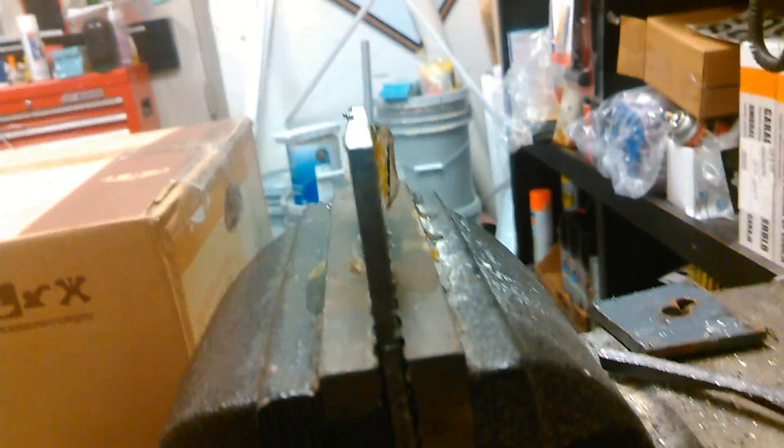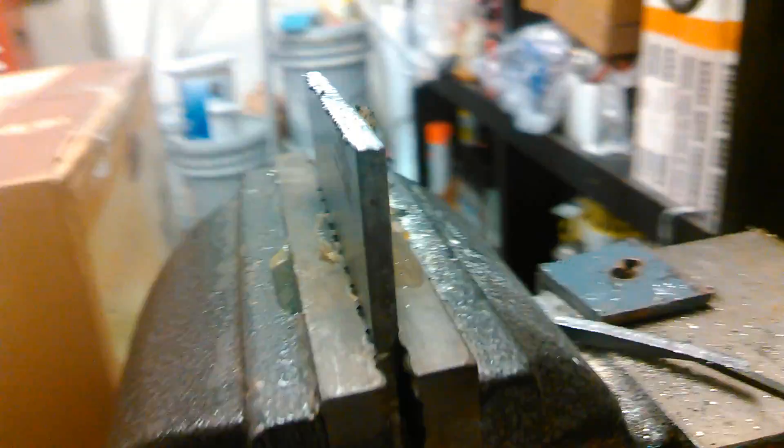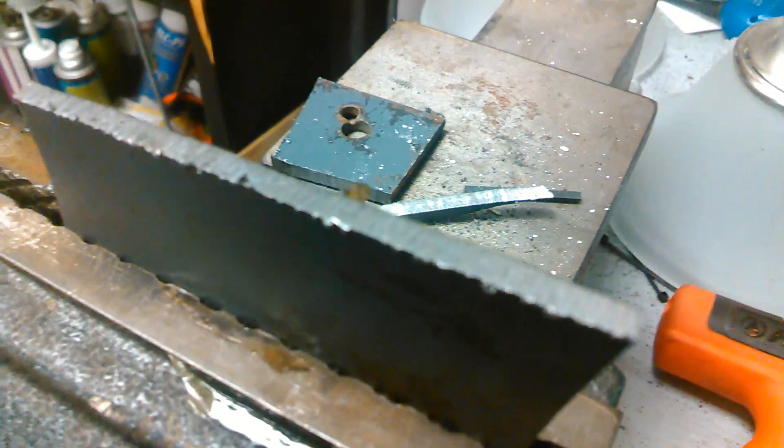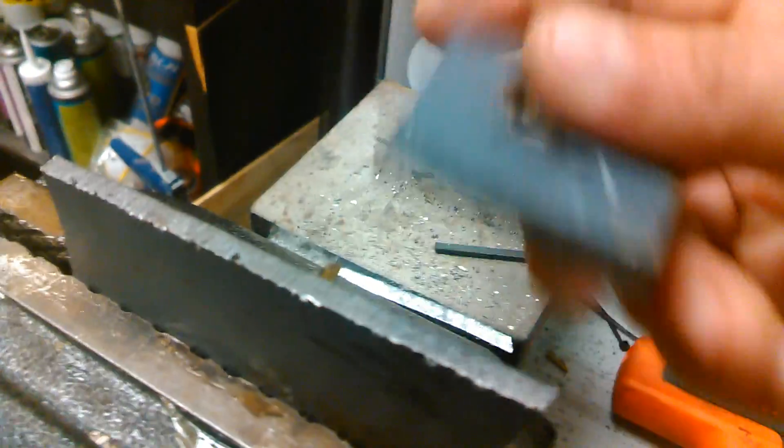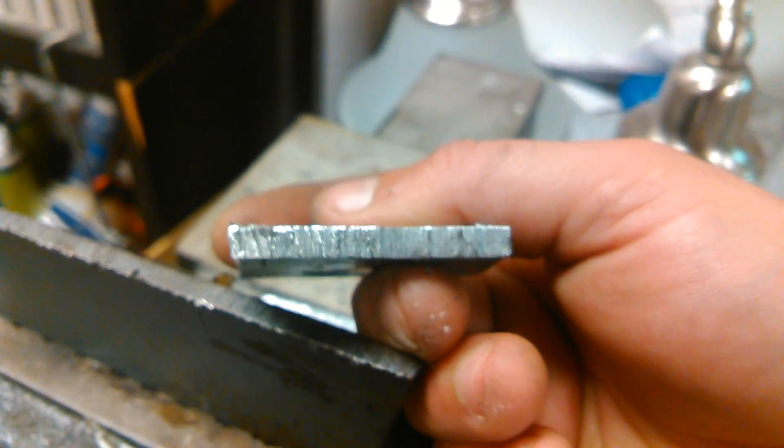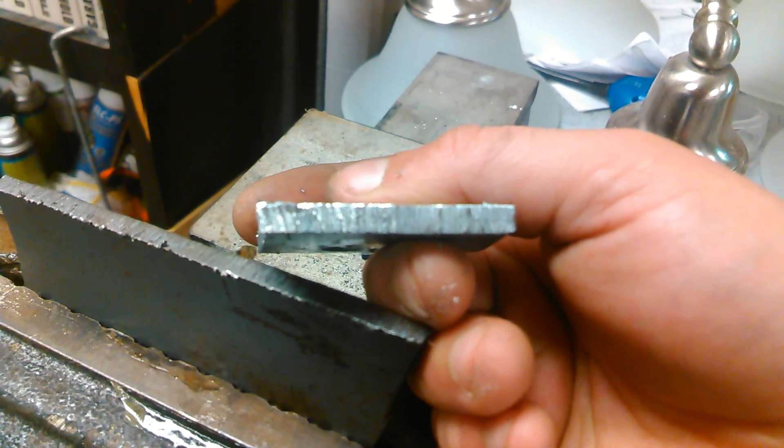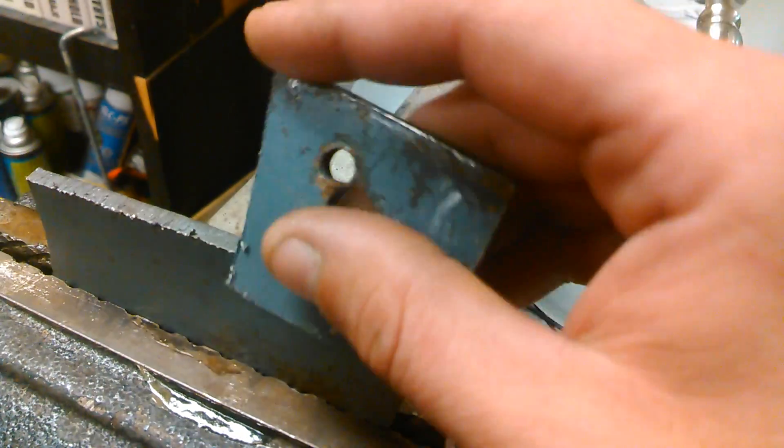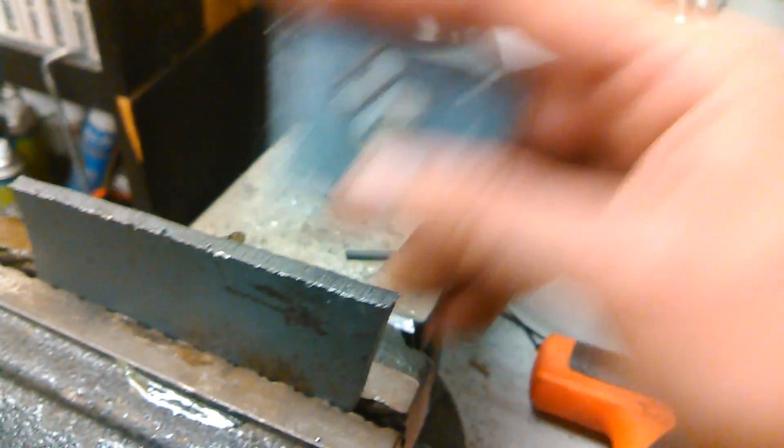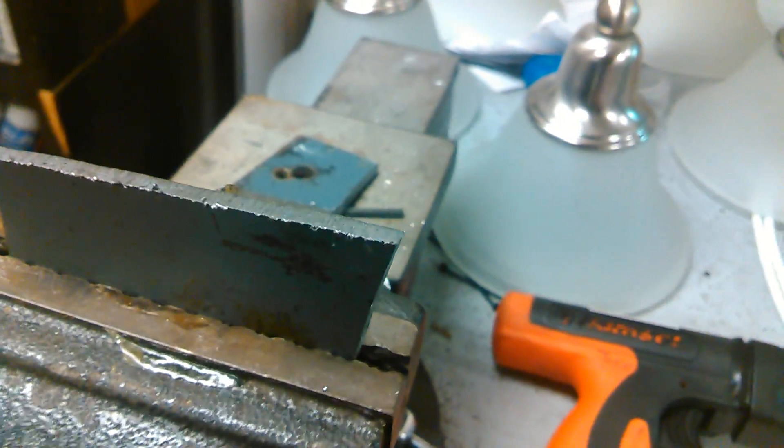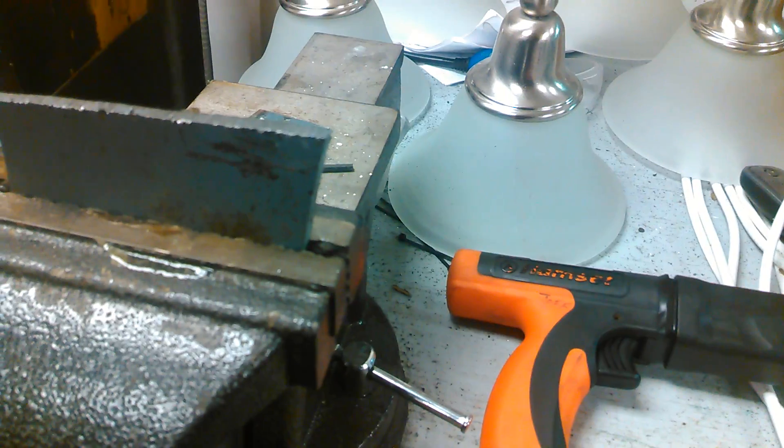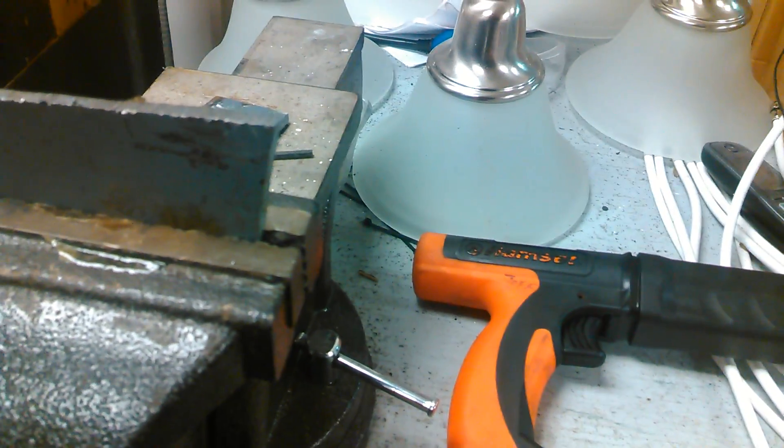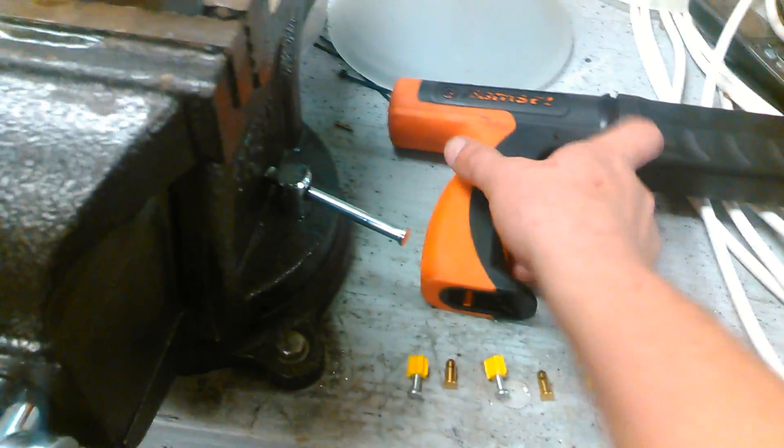Will it go through three-sixteenth inch steel plate? This is cold rolled steel. Here's a small piece of it to show you. So will it go through this steel? That's what we're going to find out.